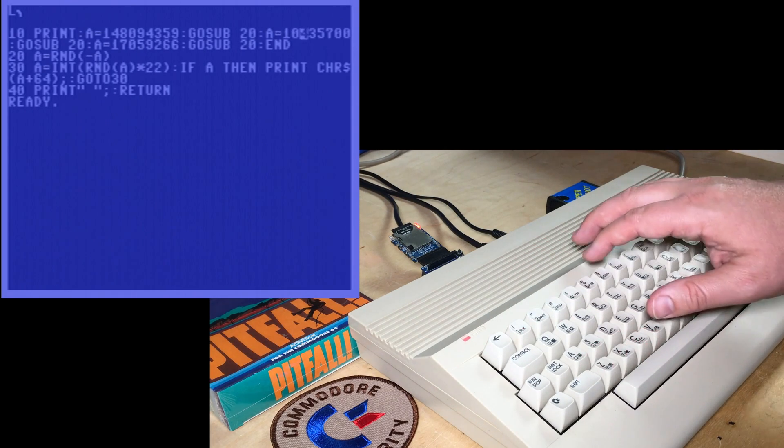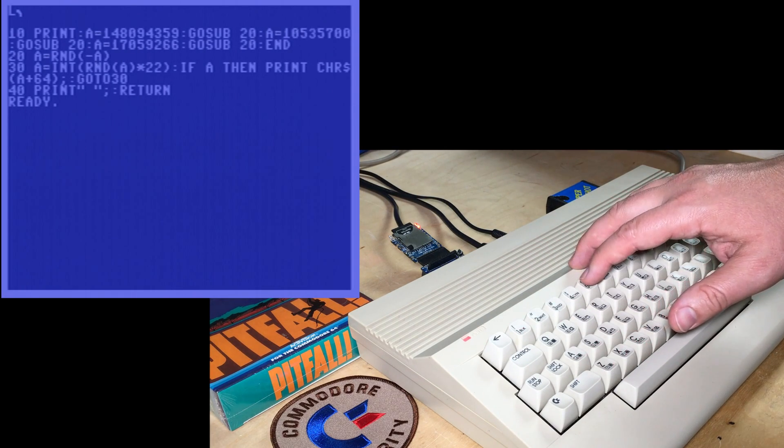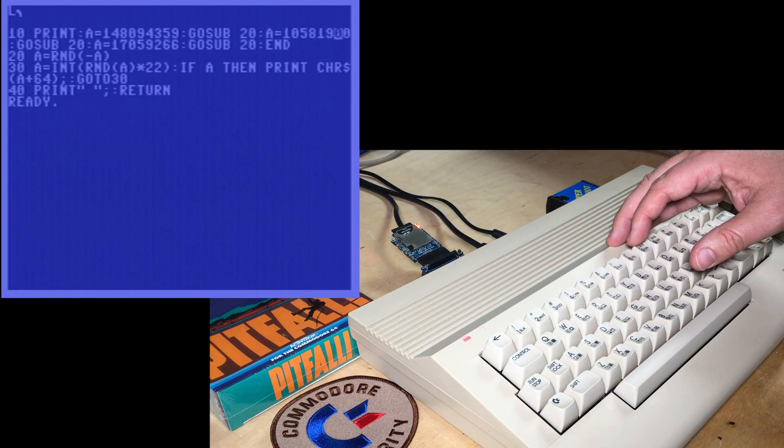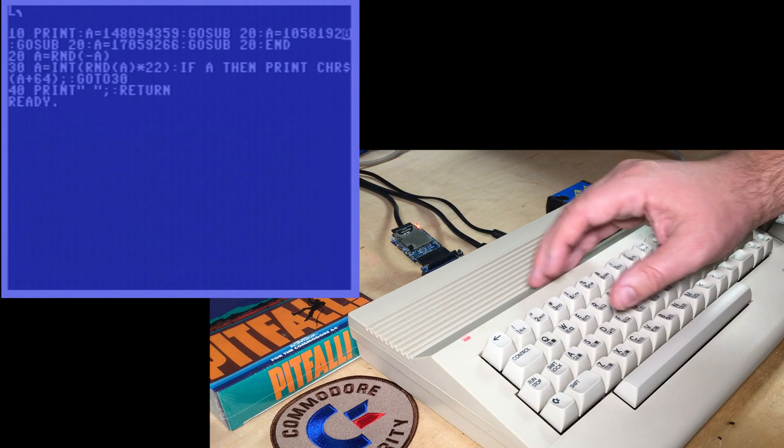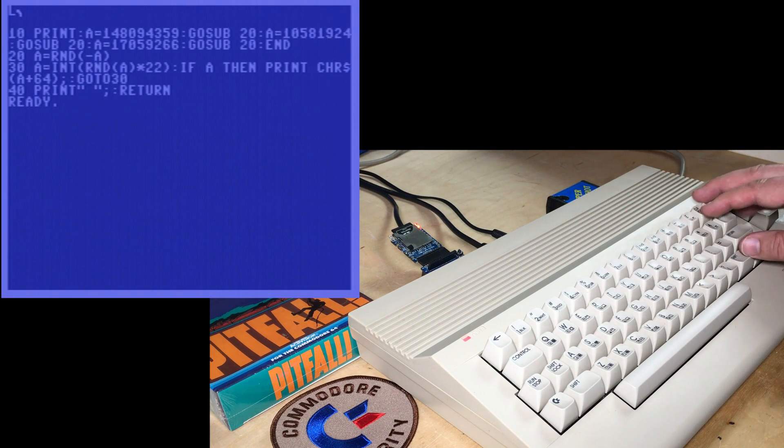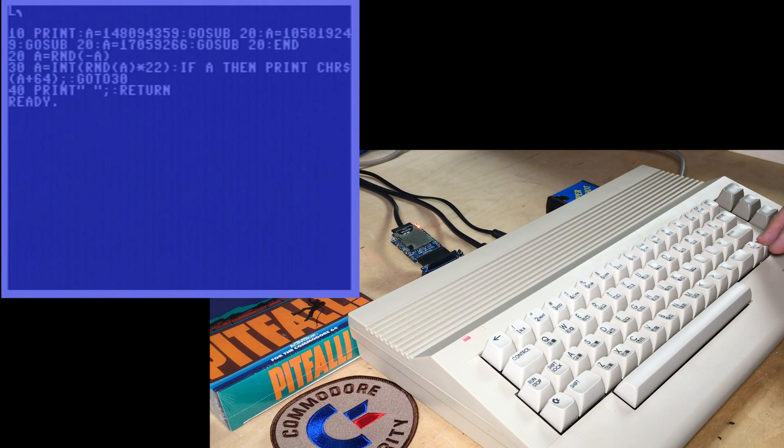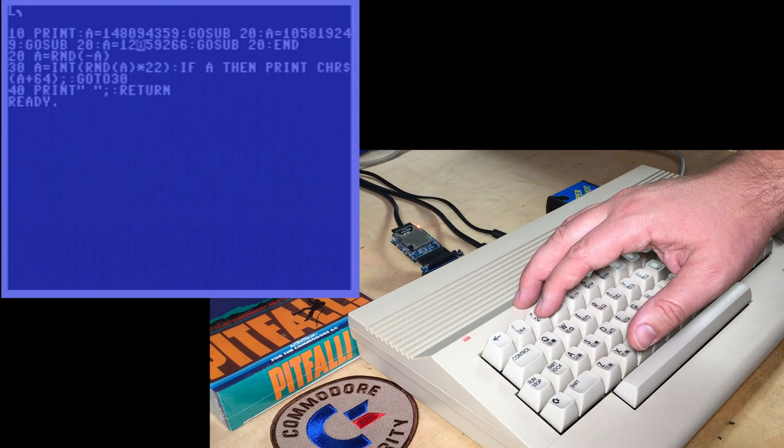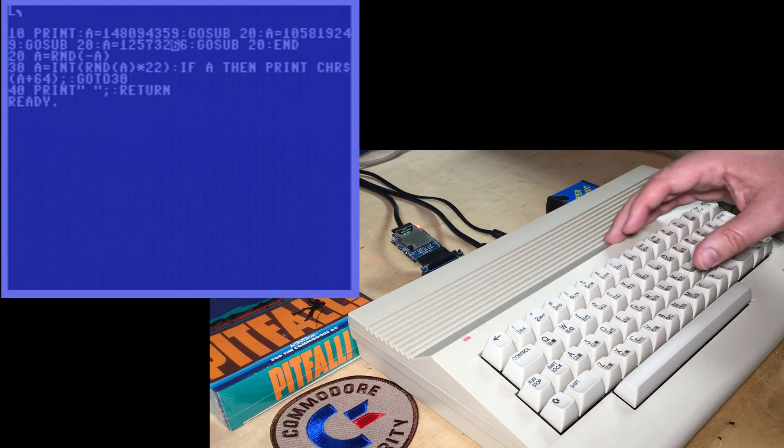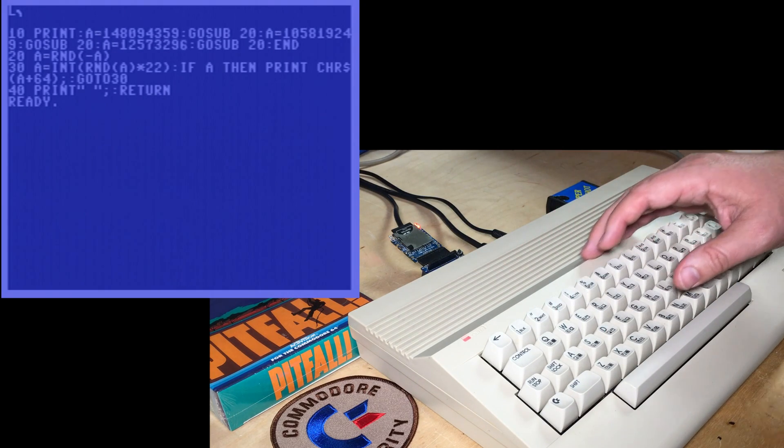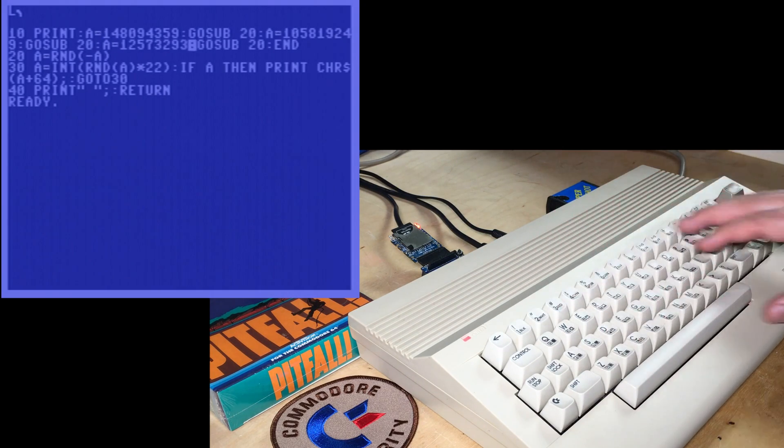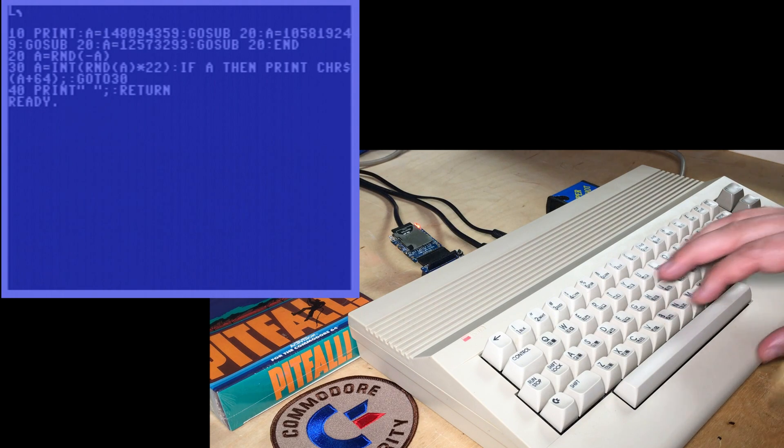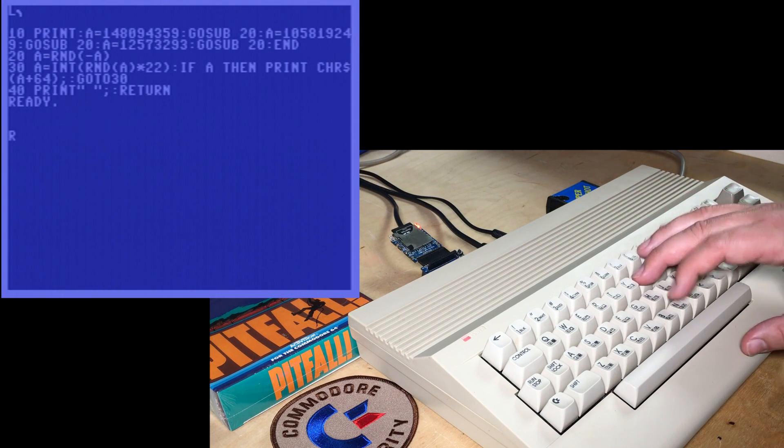105-819-249, and finally, 1257-3293, and run that.